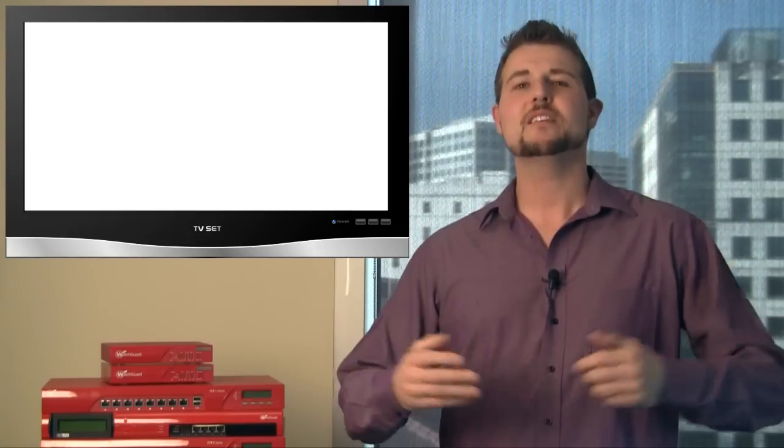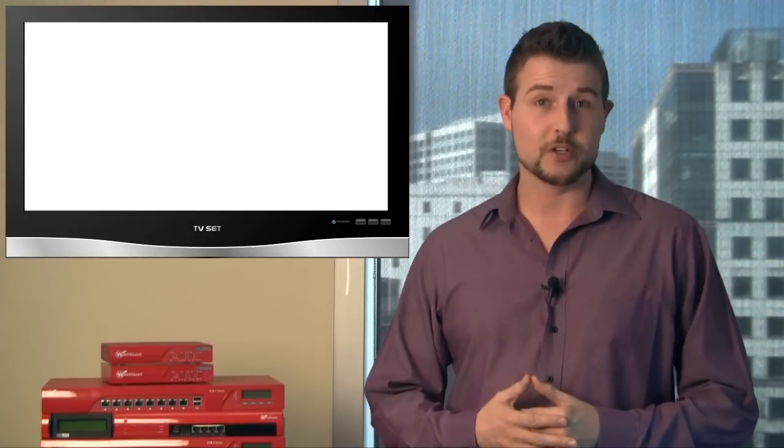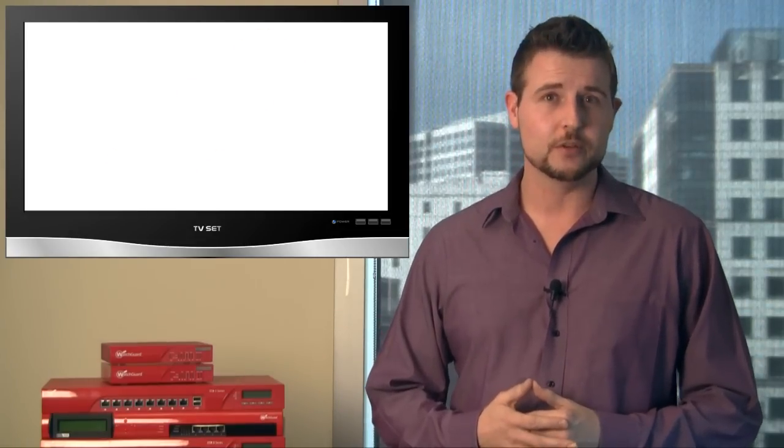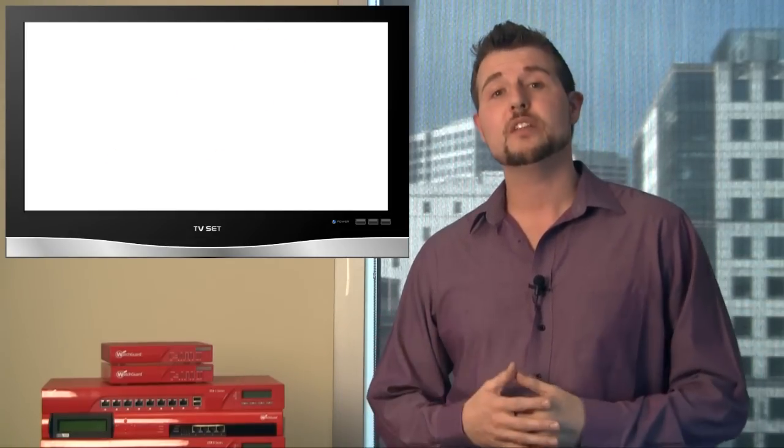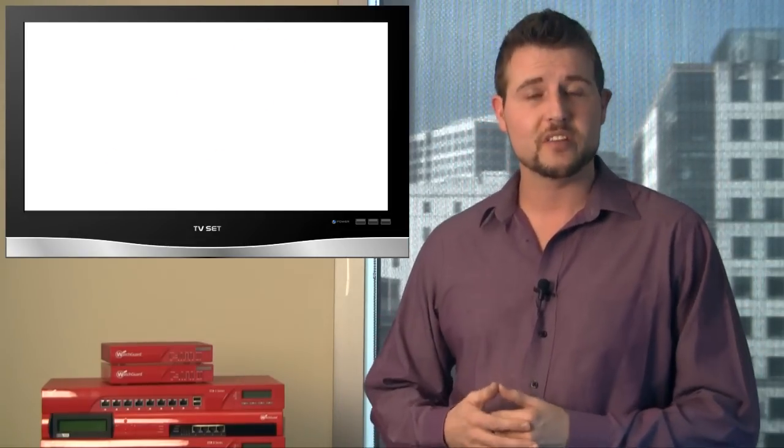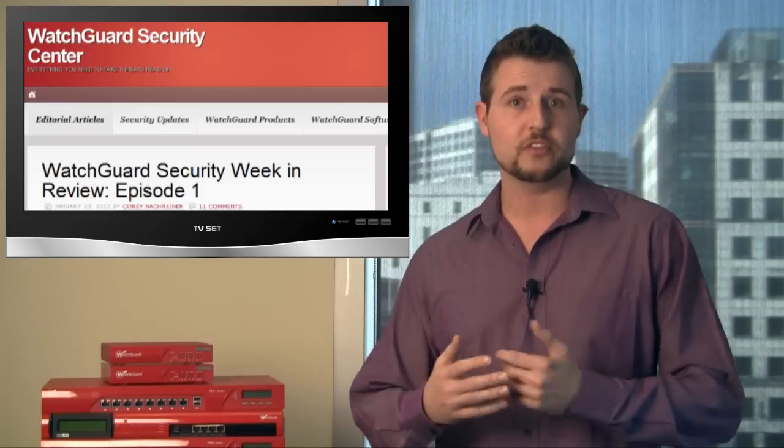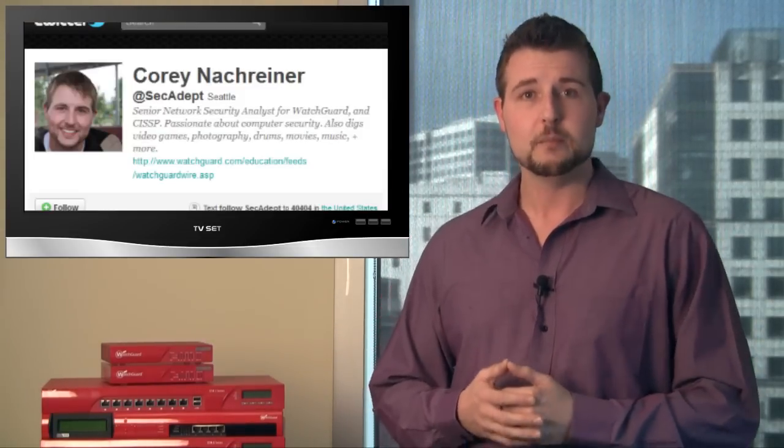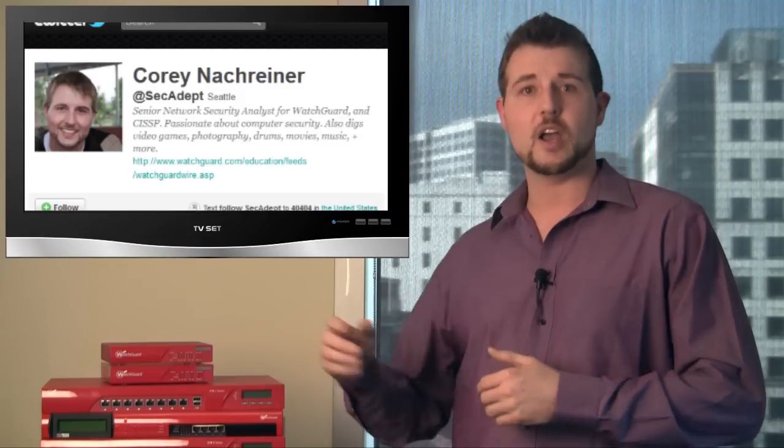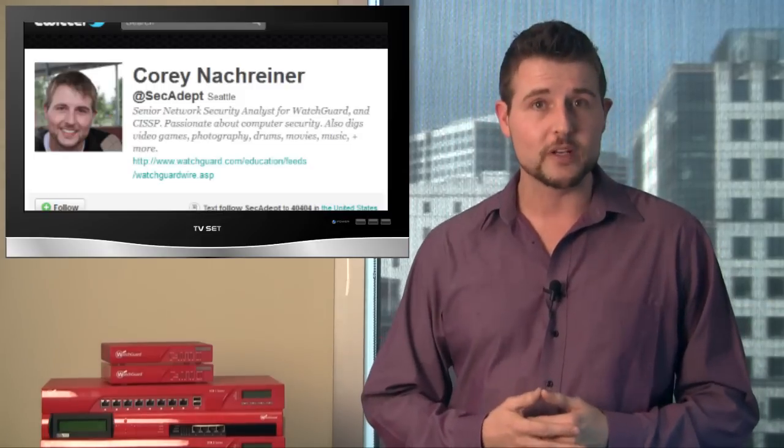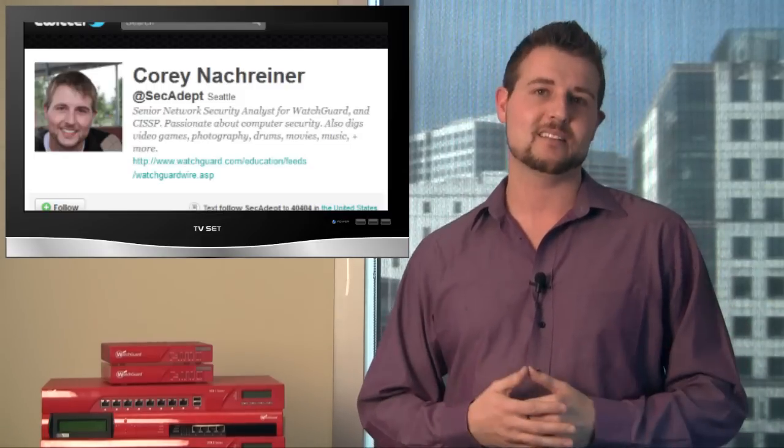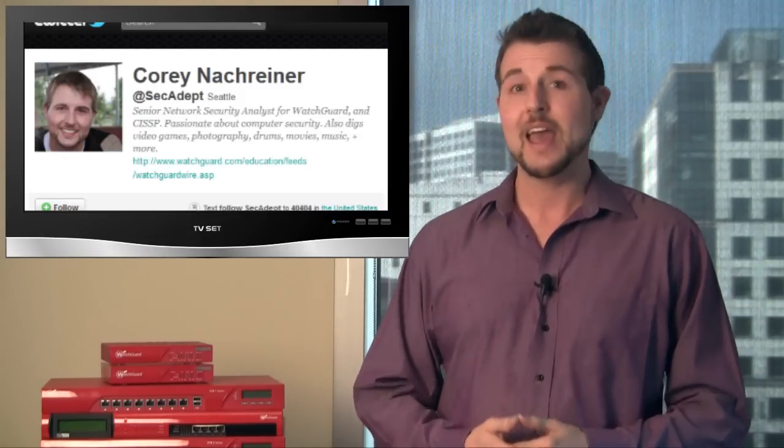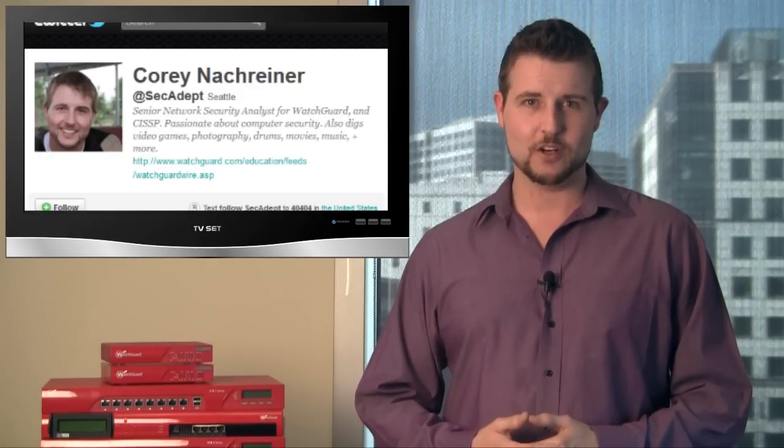So that's it for this week's Security Week in Review. There were a bunch of other security stories. I might put some of them in the URLs, which I share at the bottom of the post. So if you'd like to see those, be sure to visit the WatchGuard Security Center and check out all our posts. On top of that, if you'd like to contact me and tell me what you think of the show or share some stories you've seen, be sure to contact me on Twitter. I go by @SecAdept. As usual, thanks for watching, and here at WatchGuard, we're rooting for you.